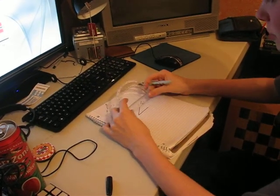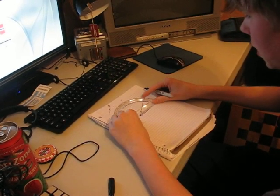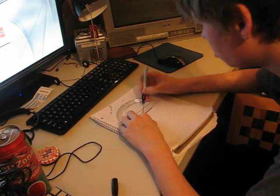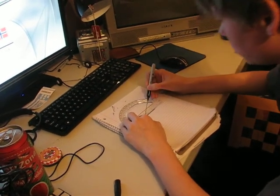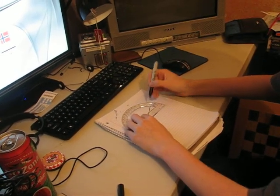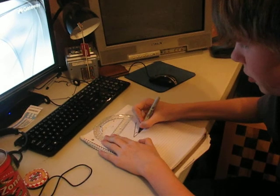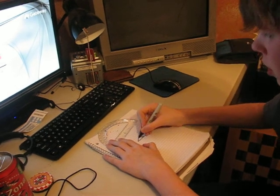First you want to line up the base of the protractor with the angle, and then you just want to see where the angle goes to. For example, this one goes to just about perfectly 30 degrees, so this is a 30 degree angle, right?